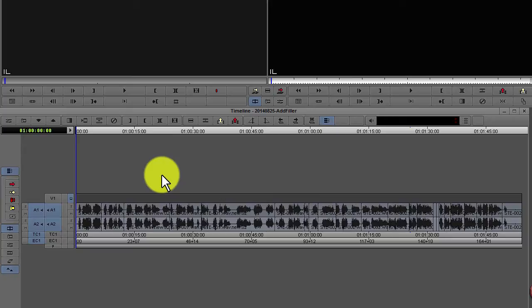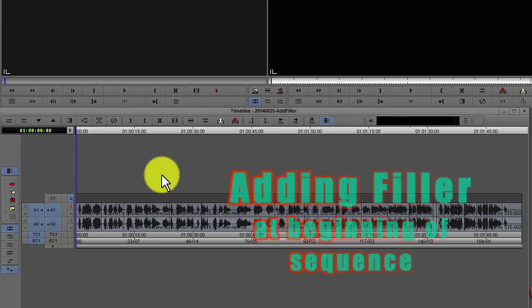You can add a filler at the beginning of your sequence, in the middle of your sequence, or at the ending of your sequence. And we will see how to do that.